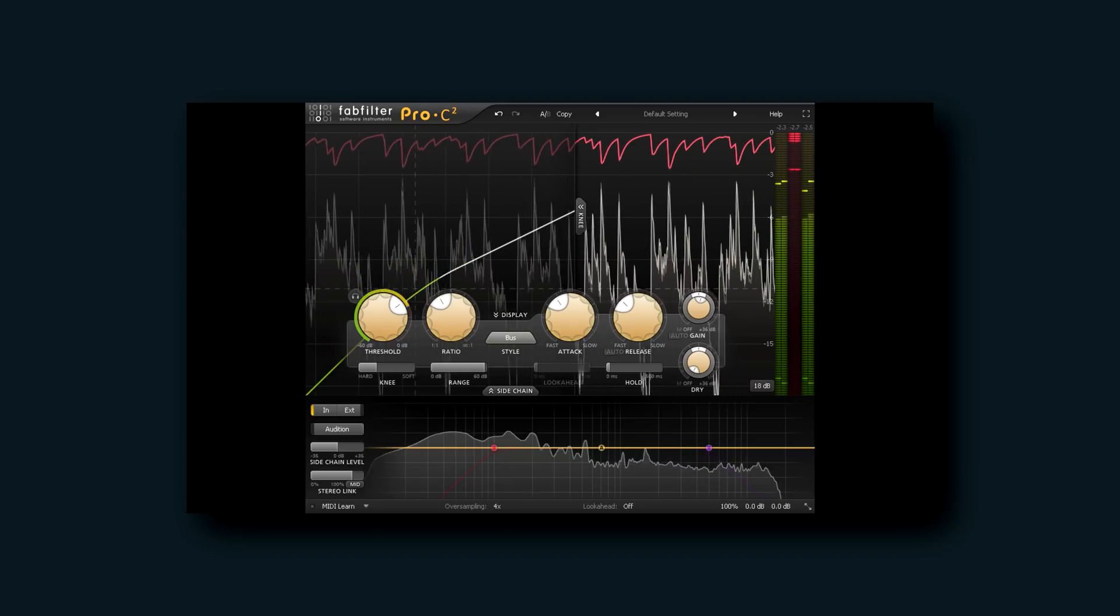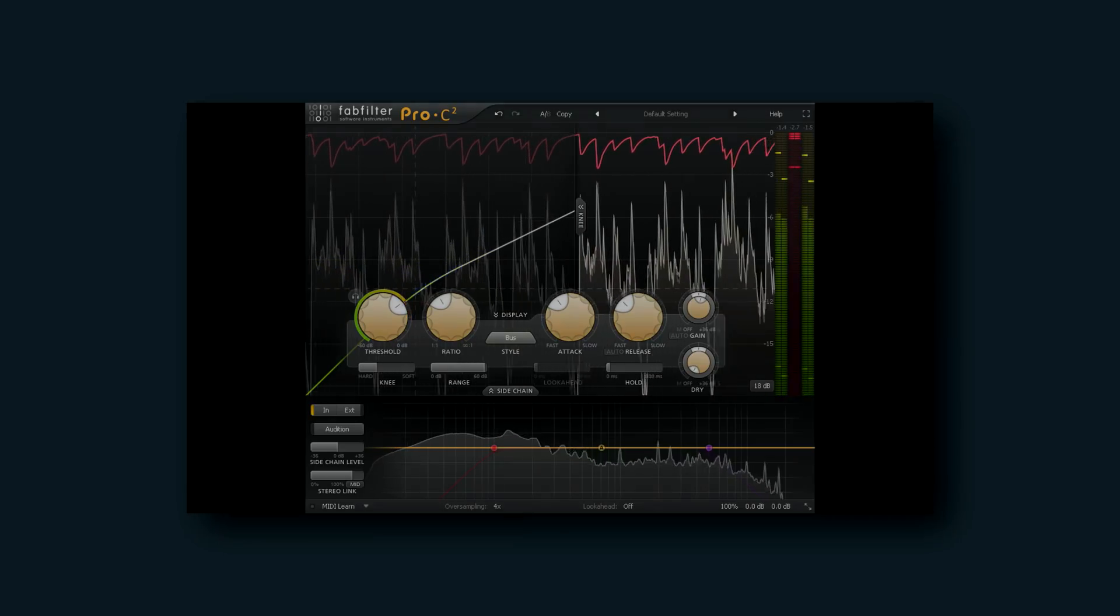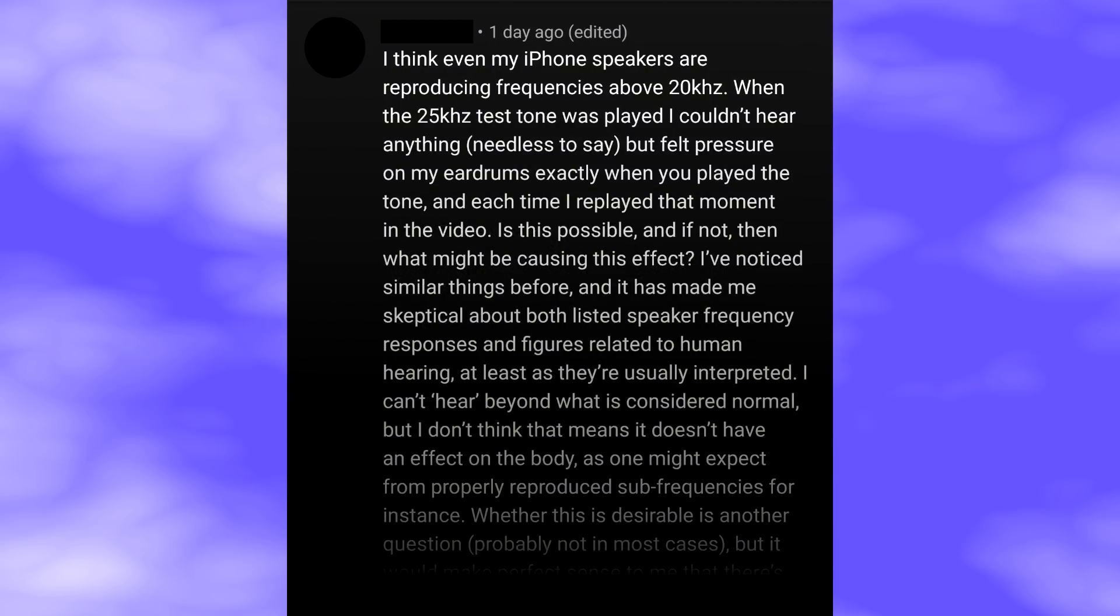There's a few comments that tell us something quite profound. Here's one: 5 minutes 50 seconds, I was able to hear that 25kHz one very very slightly. I've obscured the name and image because I don't want to single him out, he wasn't alone. I think even my iPhone speakers are reproducing frequencies above 20kHz. When the 25kHz test tone was played I couldn't hear anything, needless to say, but felt pressure on my eardrums exactly when you played the tone and each time I replayed that moment in the video. Is this possible?